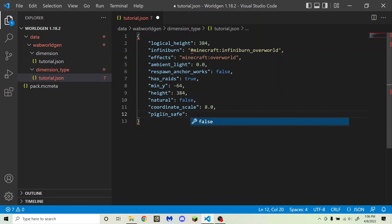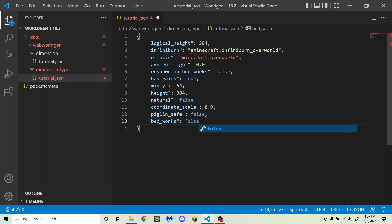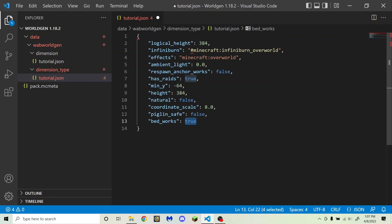Next is piglin_safe, which determines whether piglins turn into zombified piglins in your dimension. I'm going to set this to false because I want piglins to turn into zombified piglins. After that is bed_works, which is the same as respawn_anchor_works but for beds. If set to false, beds will explode when you try to sleep in them; if set to true, they won't explode. However, if bed_works is true but natural is false, beds won't do anything — they won't explode, but they just won't work.